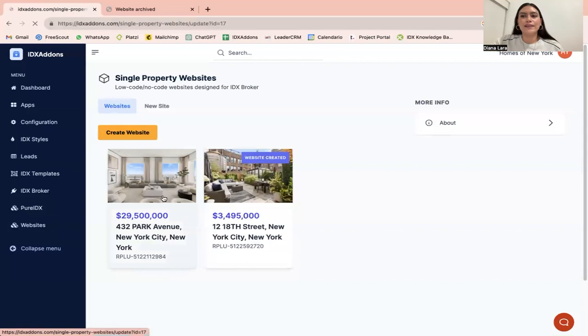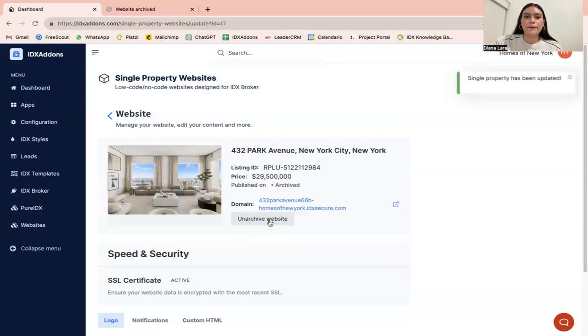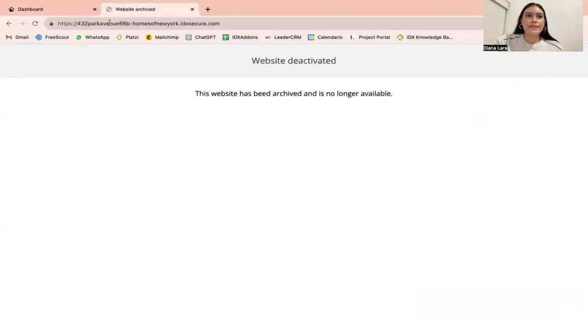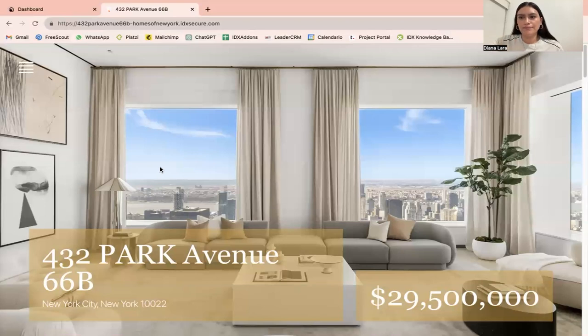If you want to activate it again, there is this button for you to be able to unarchive the website. If we refresh, there you go, you have the website again.